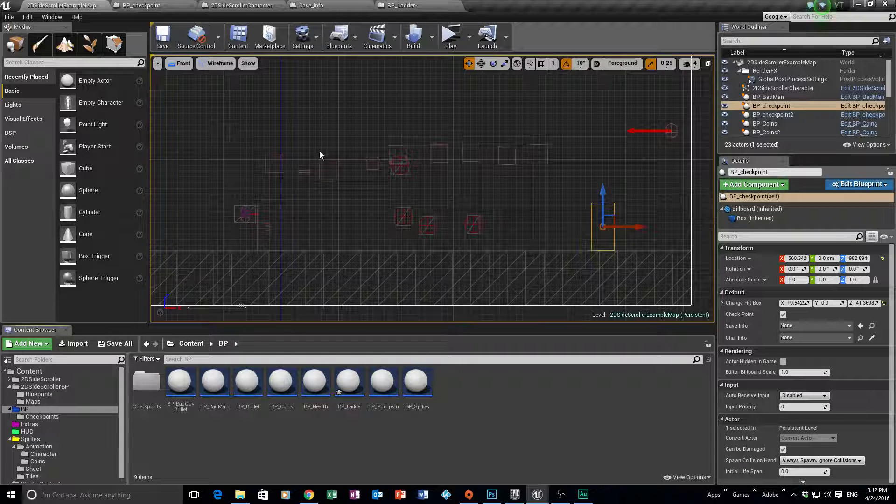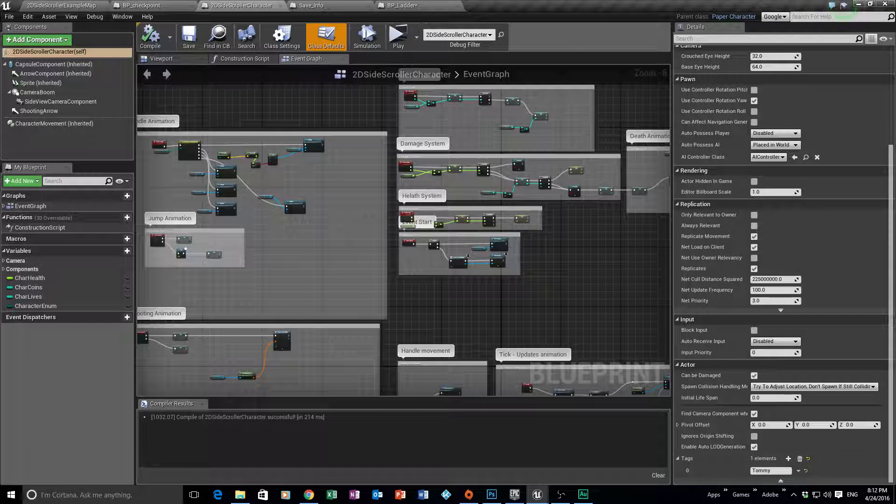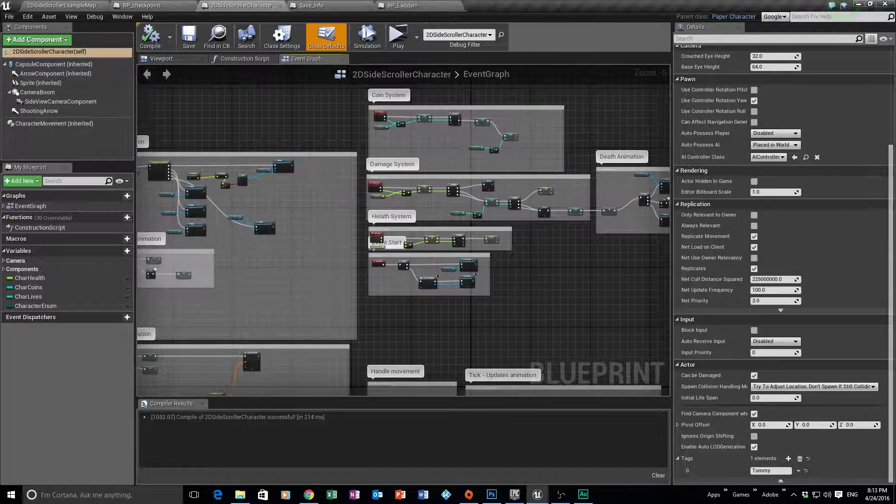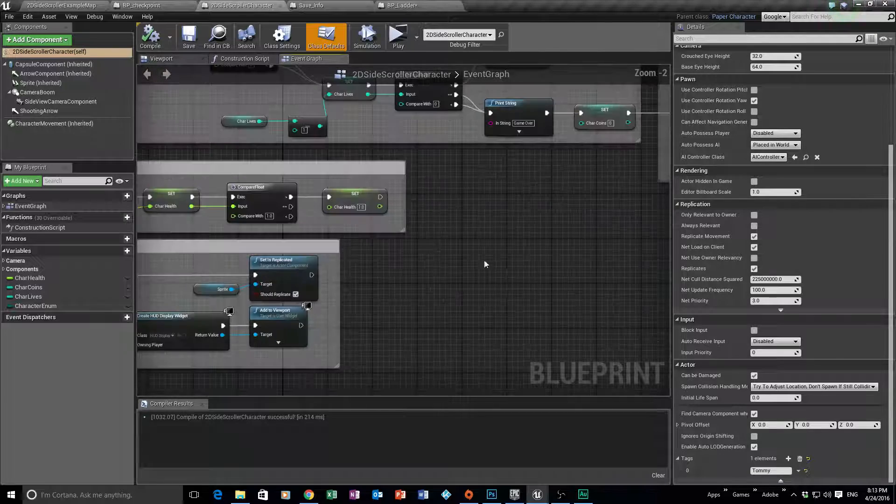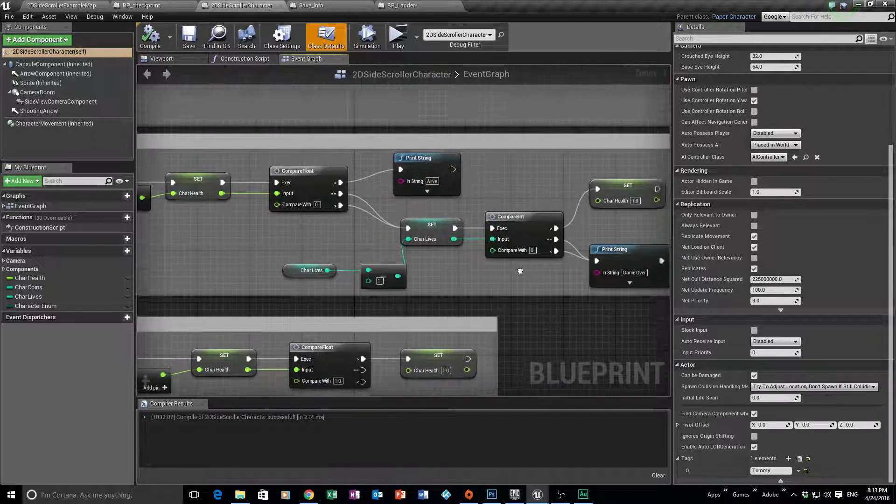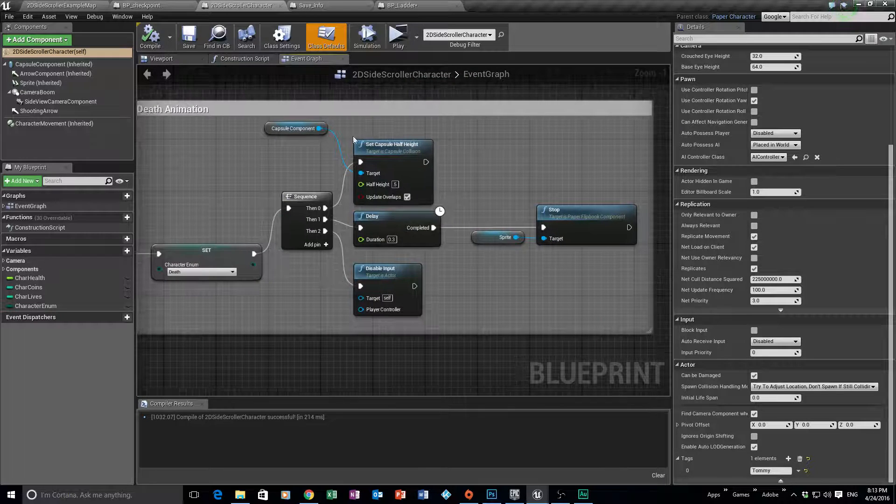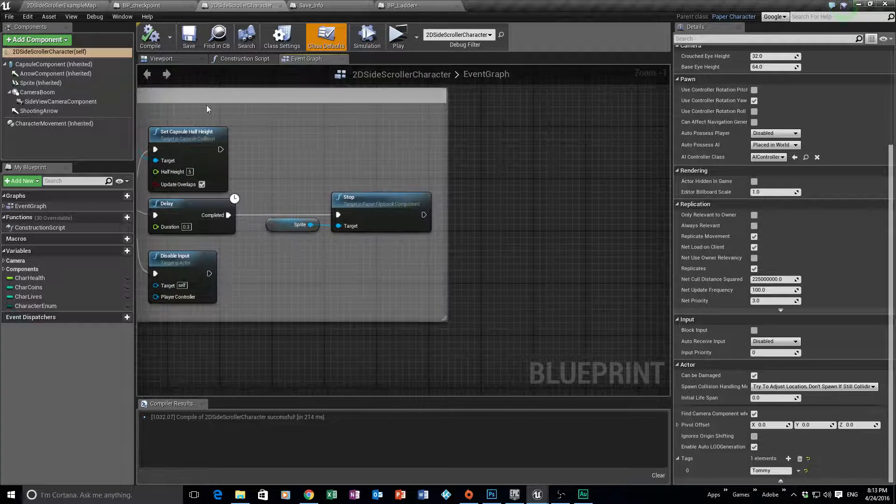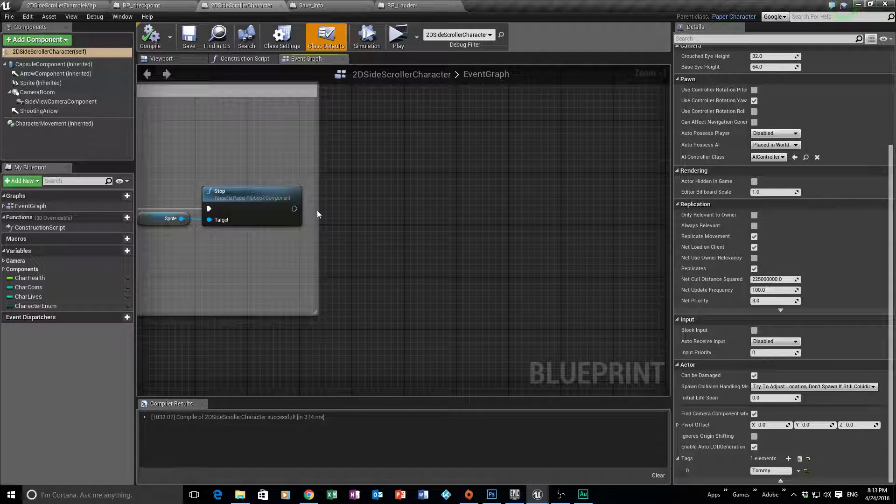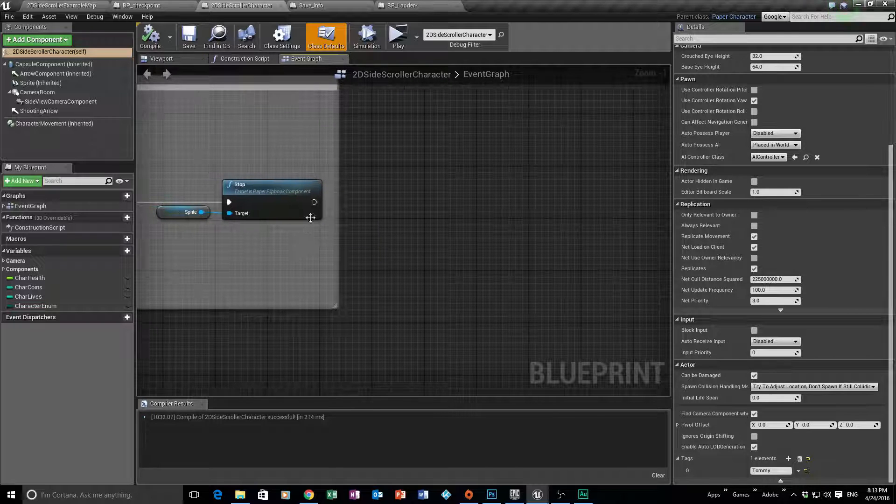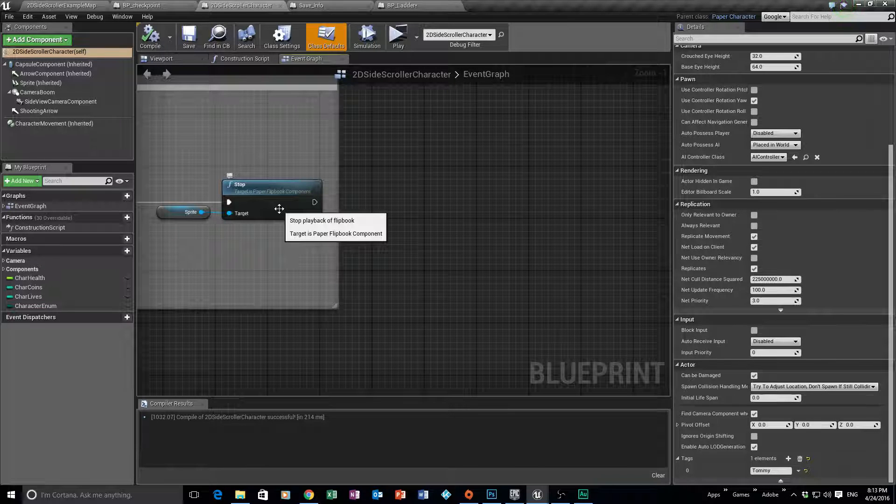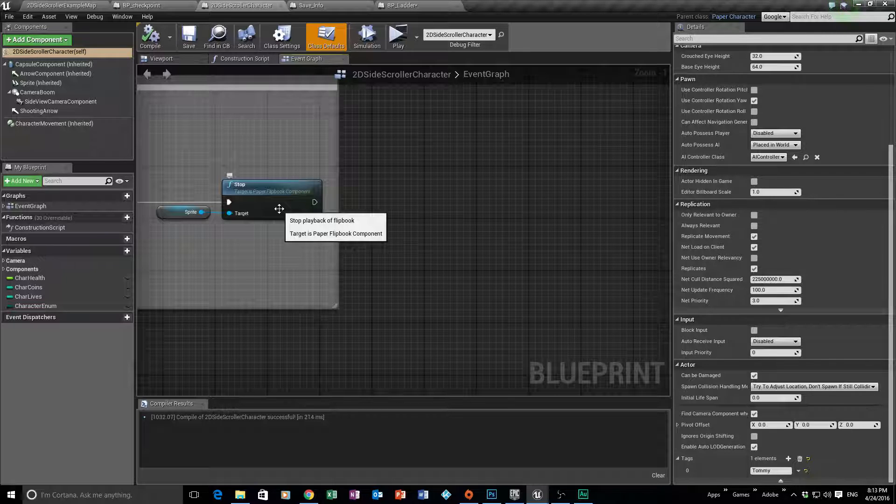So at this point what we're going to do is open up our 2D side scroller character. This is where we're going to solely focus the rest of our session. Now remember we do have a system for him to die, his health and so forth, and then we branched off to a death animation, which is good. Then we stopped the paper flipbook or the sprite, we stopped that from happening.